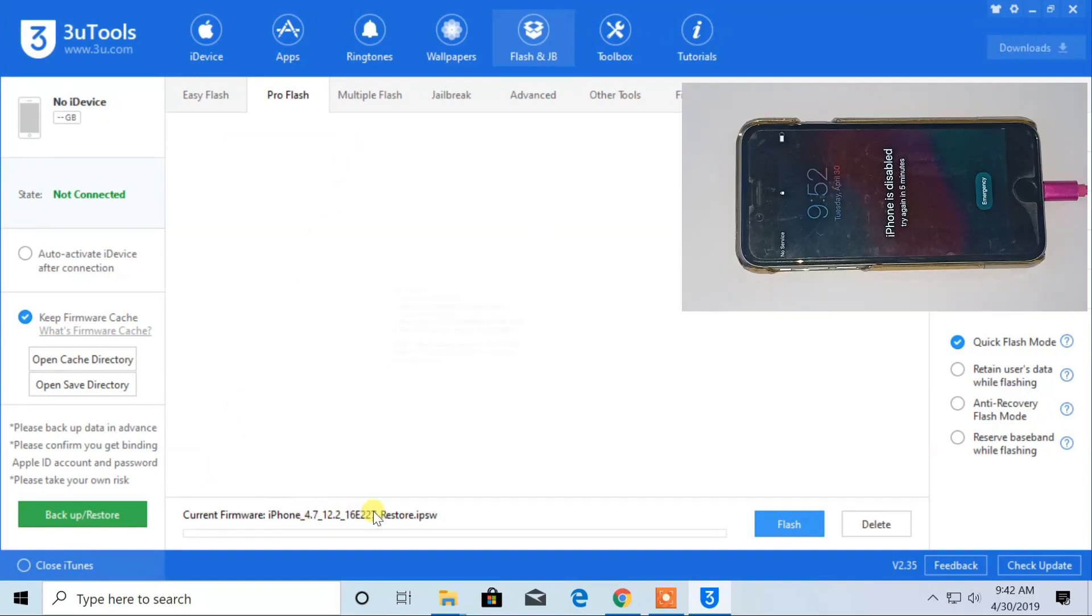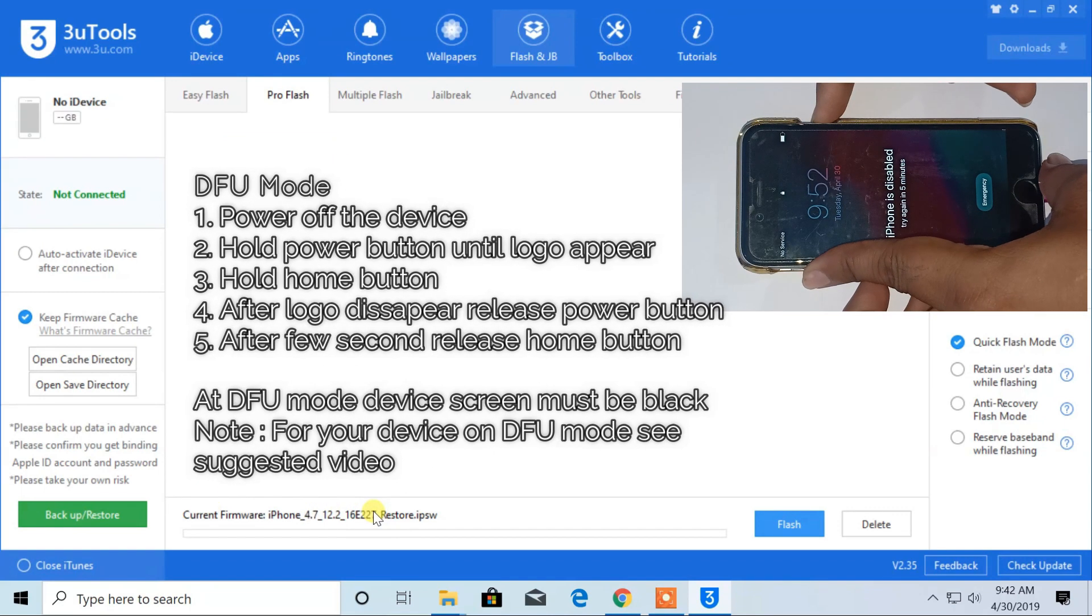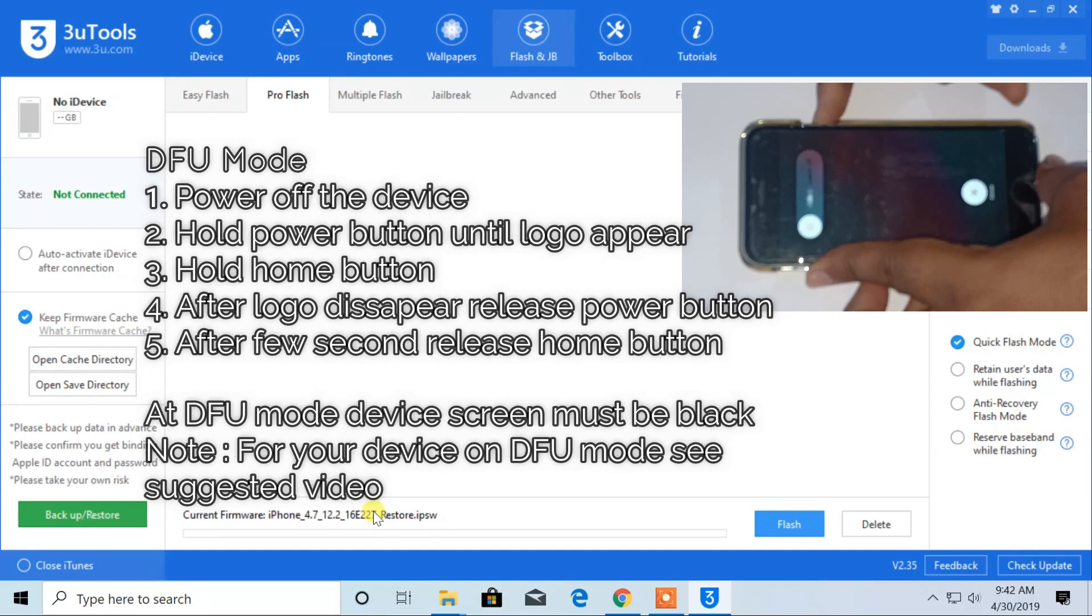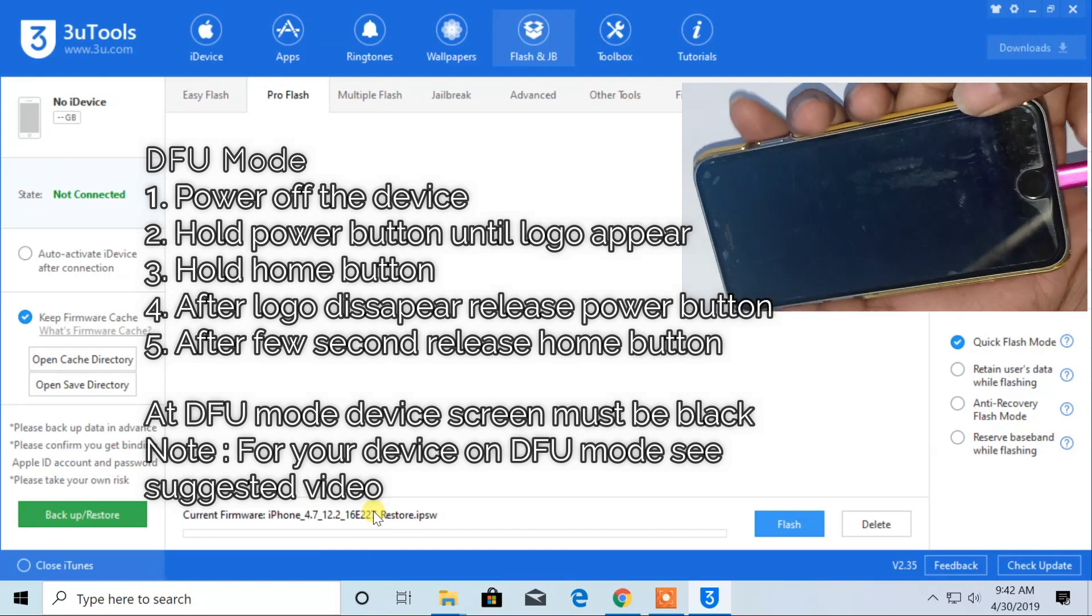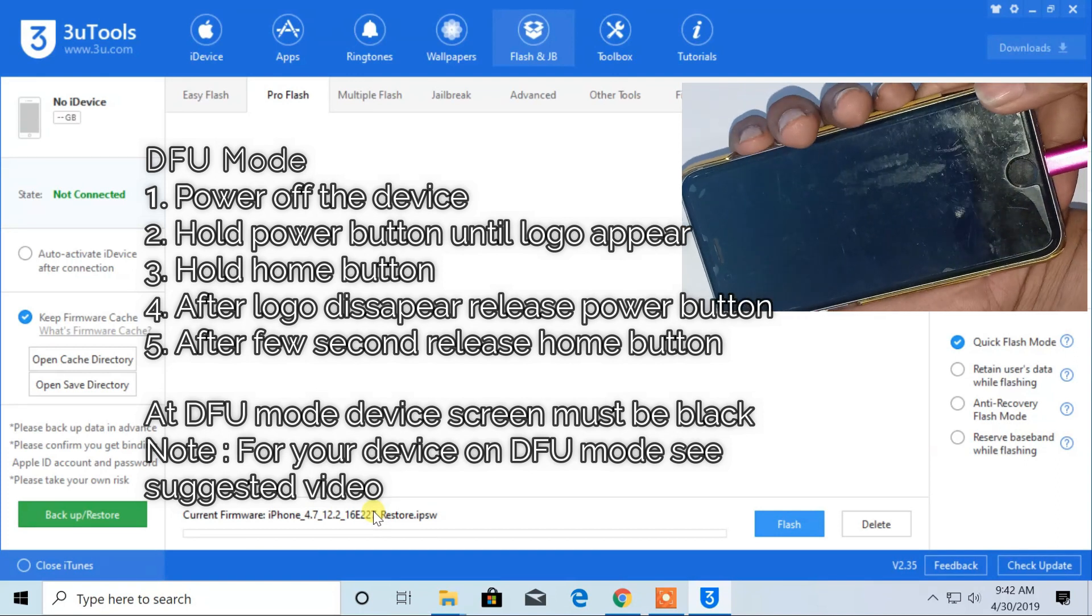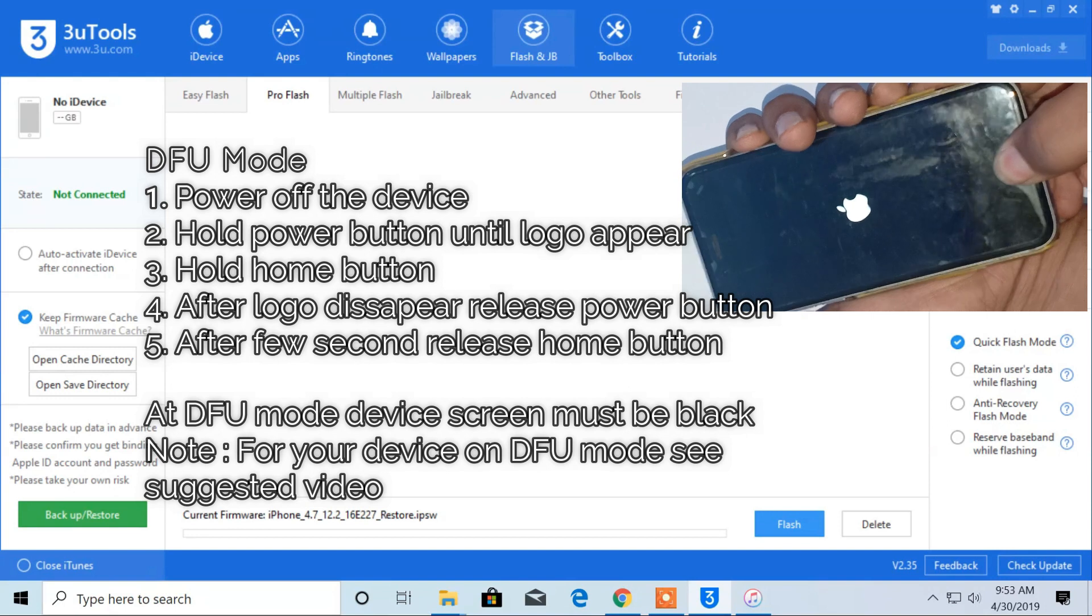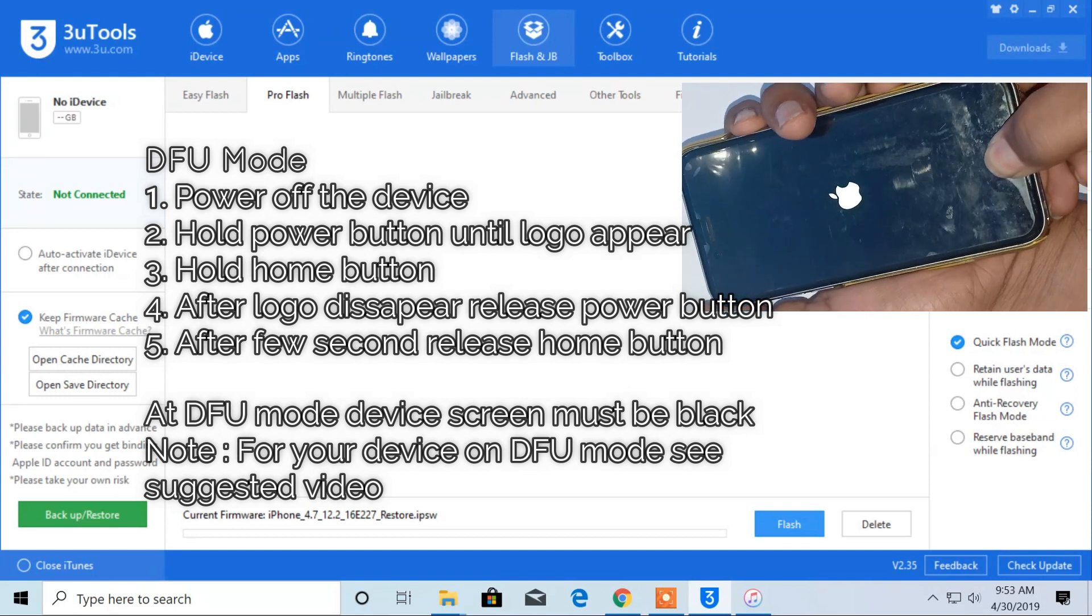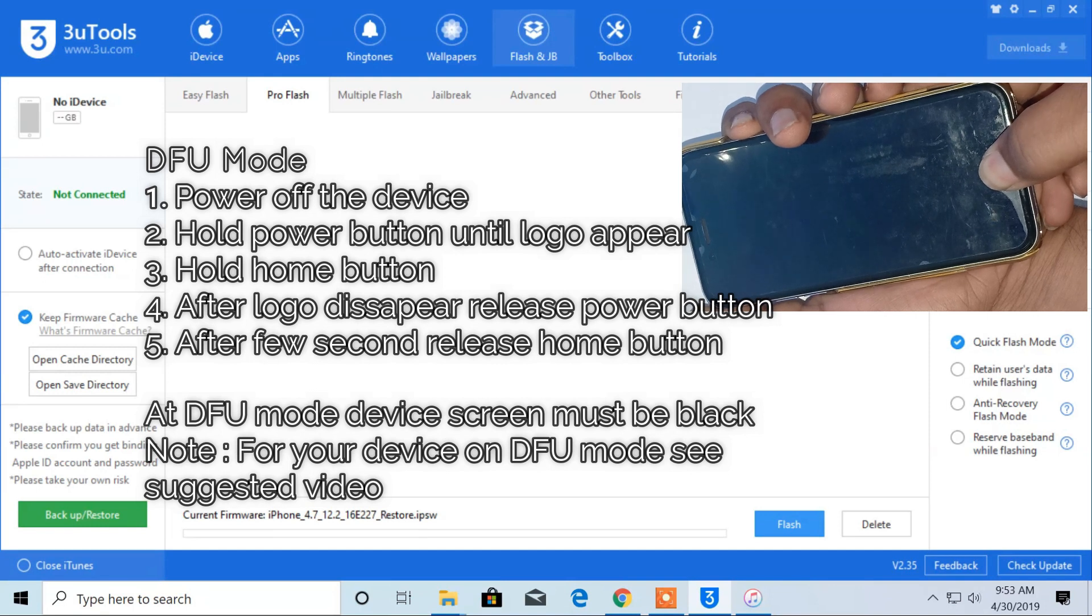Now, you have to boot your iPhone to DFU mode. For this, power off your device. After your device is switched off, hold power button until the Apple logo appears. Just after the logo appears, hold home button, but don't release power button.